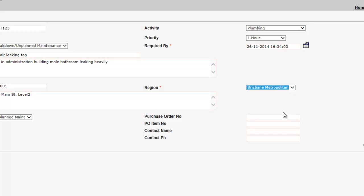If applicable, you may also provide us with a purchase order number and item number. Finally, you can enter the name and number of the person who would be the best contact should building and asset services wish to clarify any of the above information.